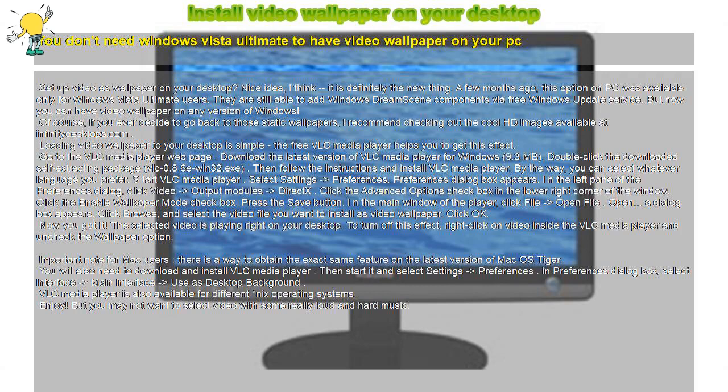Nice idea. I think it is definitely the new thing. A few months ago, this option on PC was available only for Windows Vista Ultimate users. They are still able to add Windows DreamScene components via free Windows Update service. But now you can have video wallpaper on any version of Windows.